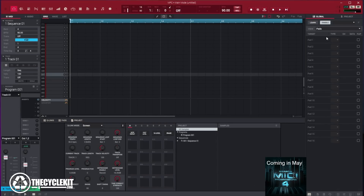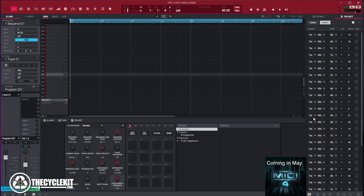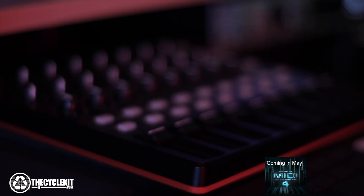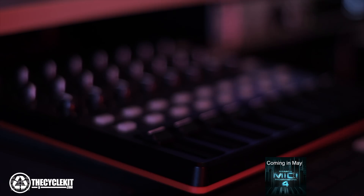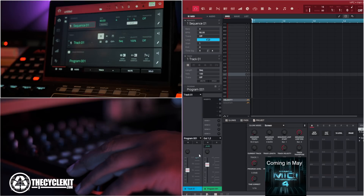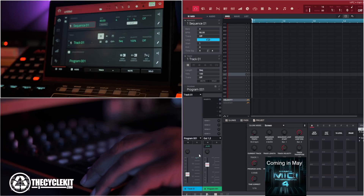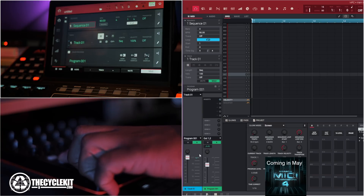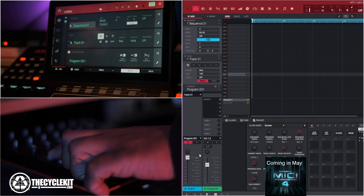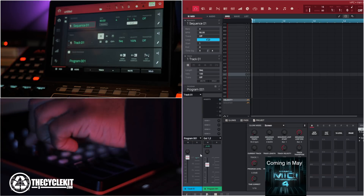You can assign things here in the browser. You have two parameters: Global and Project. I have parameters already programmed in here. I'm using my Akai MIDI Mix to control the mixer of the MPC software and MPC in standalone mode. Notice how I can control the mixer functions with my Akai MIDI Mix — I can control my solo, mutes, and pan.